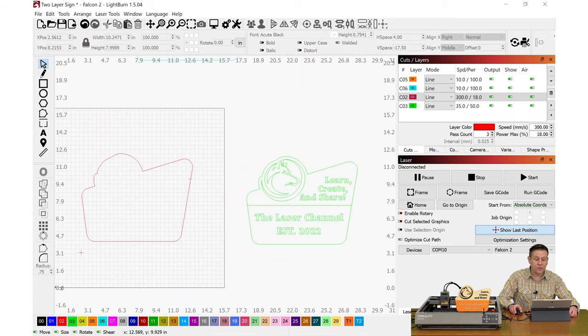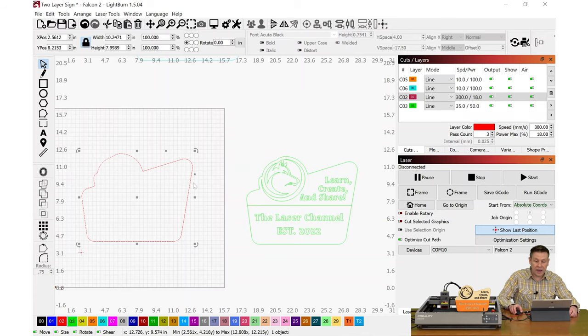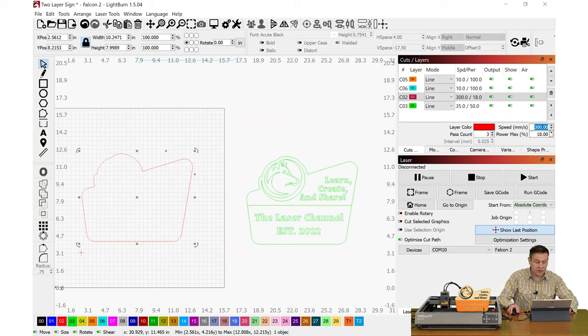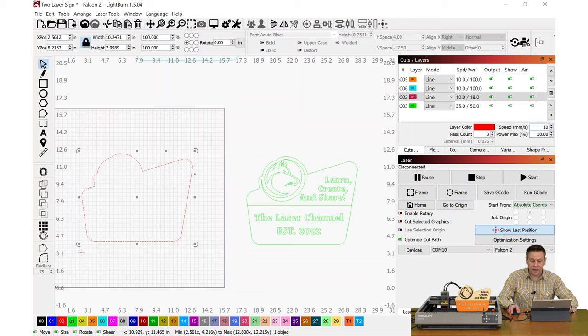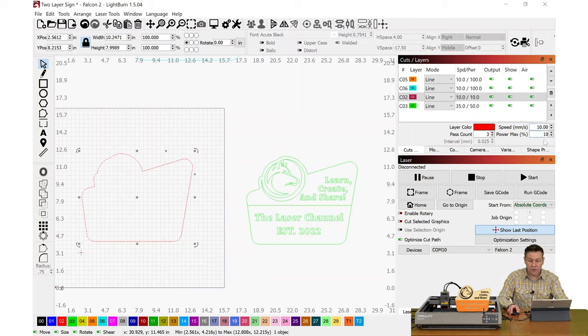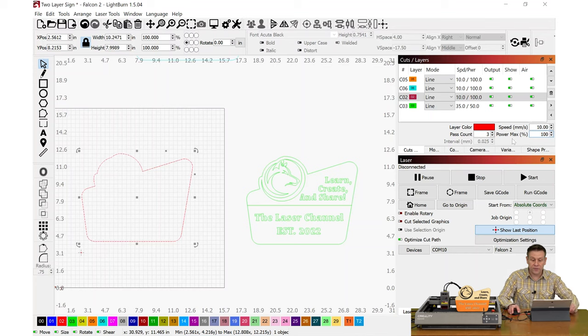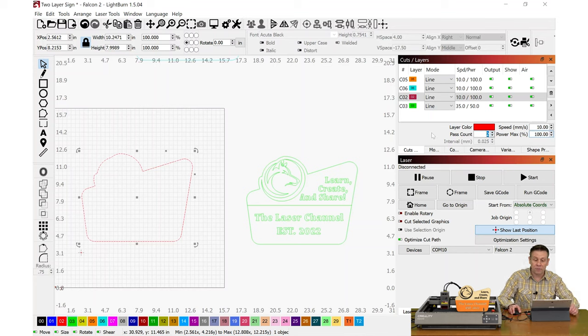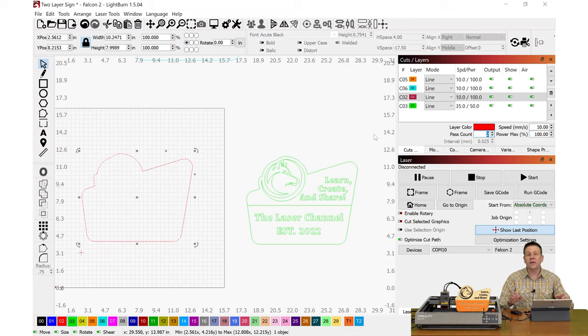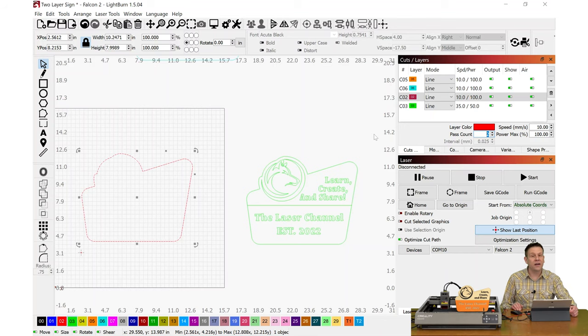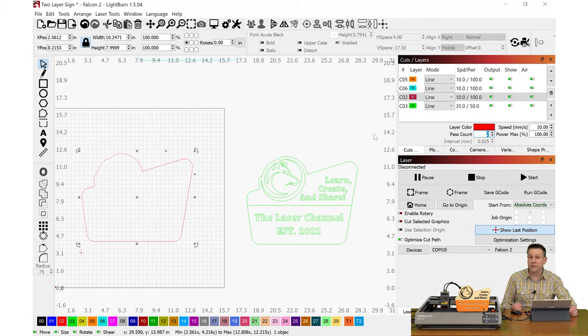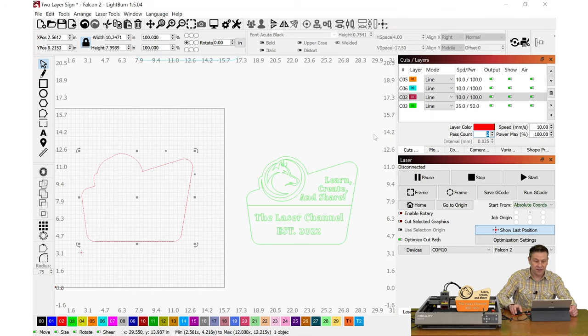The settings for layer number one I am going to be using a speed of 10 millimeters per second and a power level of 100. The pass count is going to be two. On thicker material like that quarter-inch plywood, I find that I have much cleaner and better results using a couple passes rather than just one pass.